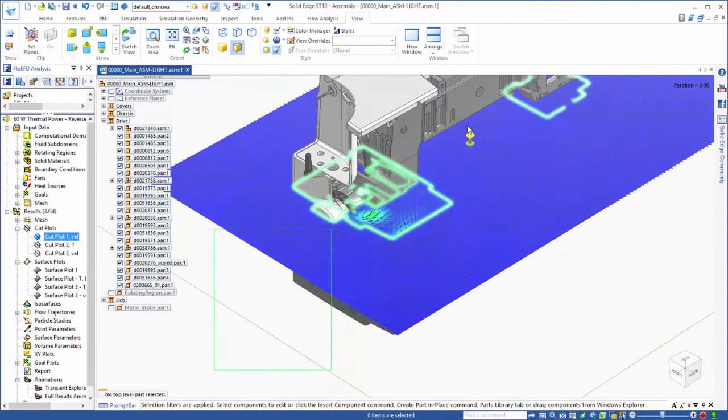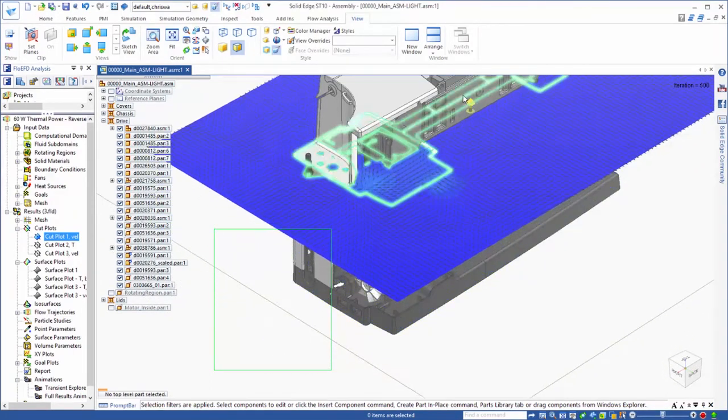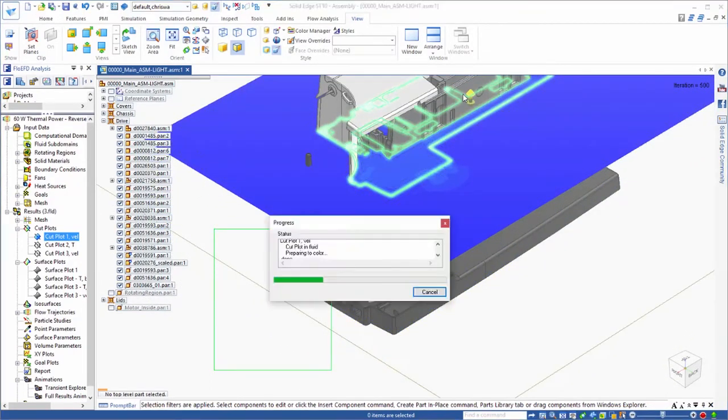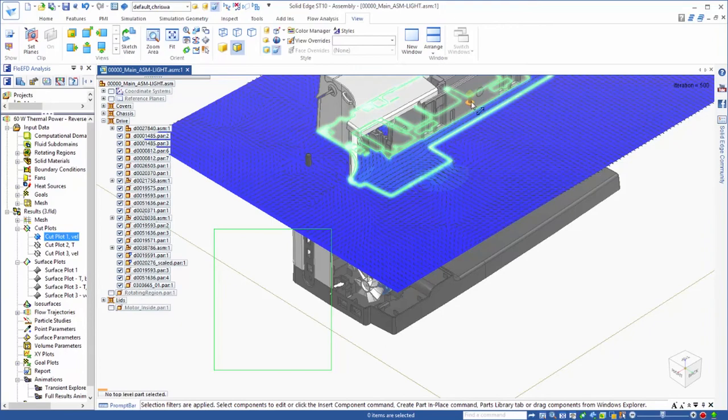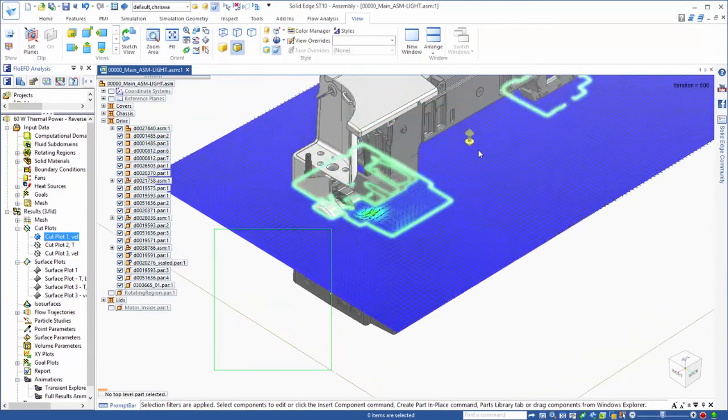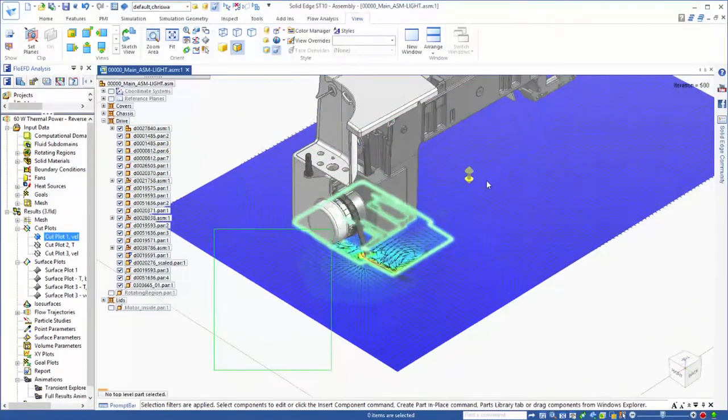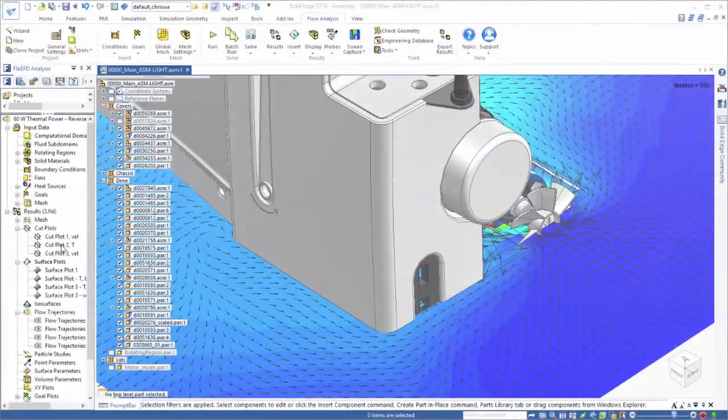A wide variety of results can be viewed. In this example, we'll dynamically assess the direction and speed of flow in a particular plane.